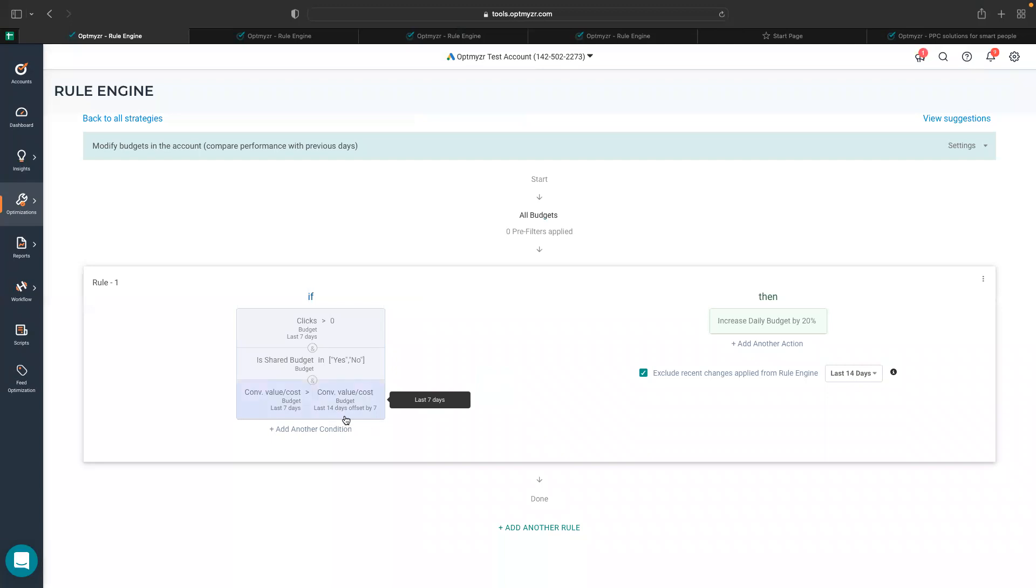All the clicks and impressions and all the performance data that you see in the rules right here is at the budget level. Just as we explained earlier that when we are talking about the campaign budgets, the performance data of a budget is equal to the corresponding campaign's performance.